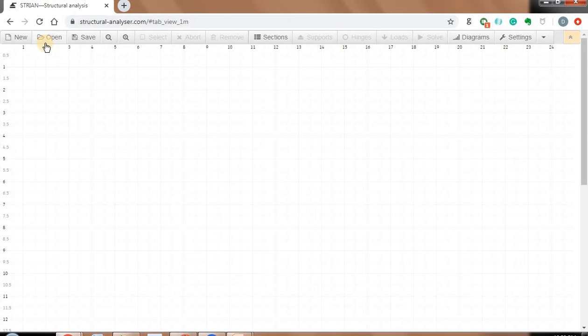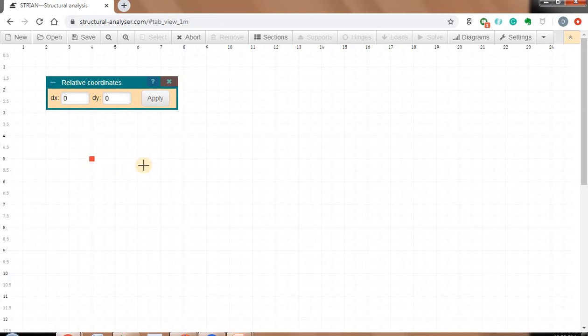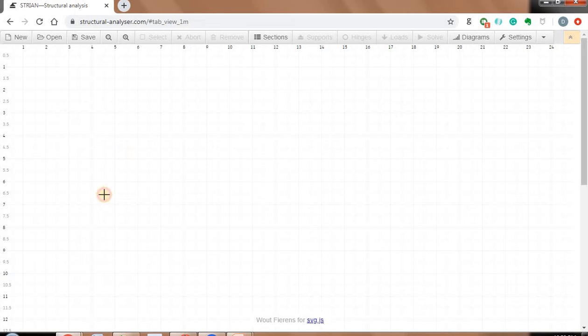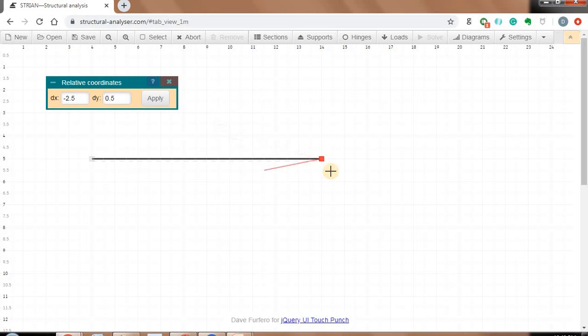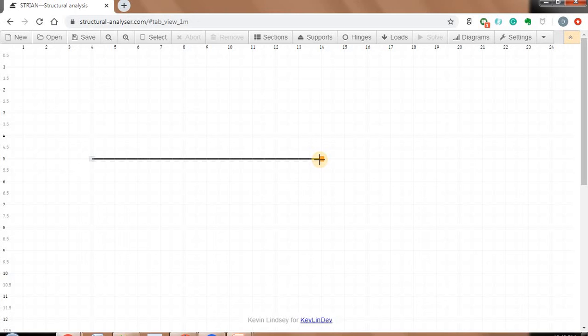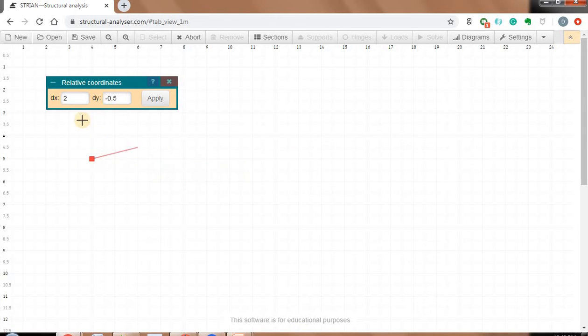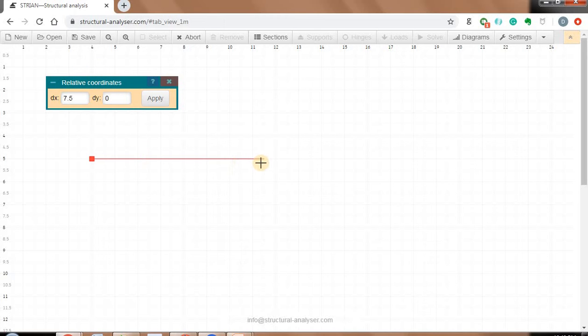Let me quickly model one simple beam and one frame and show you how to analyze them. Whenever you move your cursor on this grid, you can see it snaps the grid points, and you have to click on any grid point. Let me model a beam of around 10 meters. You click on one grid, drag the mouse, and you can see here dx refers to the length of the beam in the x direction and dy refers to the length in the y direction. I will model my beam of 10 meters.